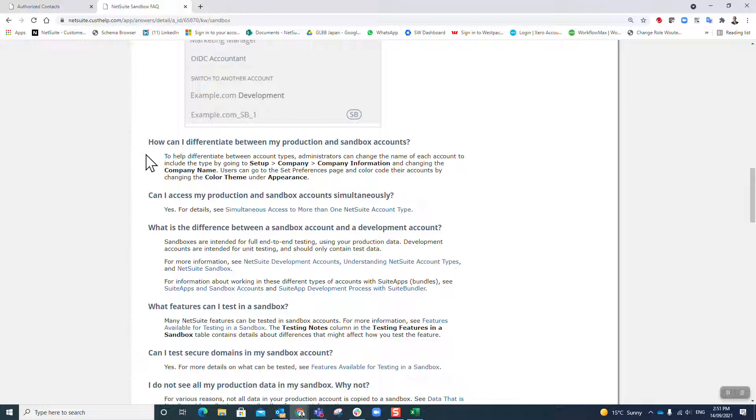You will get as a general rule 12 refreshes per year. Refresh means at that specific moment in time where you click the refresh button, everything in your production account exactly as it is will be copied to your sandbox. Everything that was in your sandbox until that moment is now gone, and at that moment in time your production and your sandbox accounts are exact mirror images of each other.